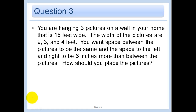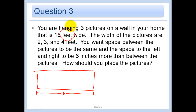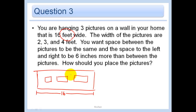You are hanging 3 pictures on a wall that is 16 feet wide. I never start a word problem without drawing, so let's start drawing. Here's my big wall — it is 16 feet wide. I'm not going to put units here since I'll make sure everything is in feet. The widths of the pictures are 2, 3, and 4 feet.